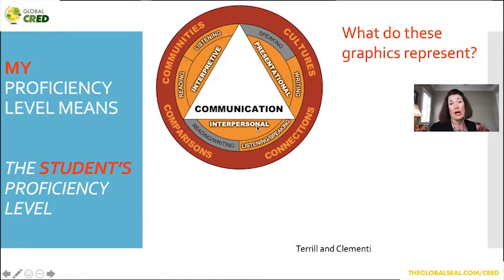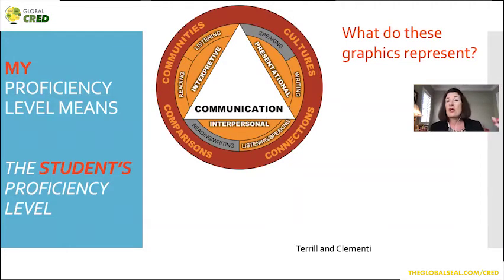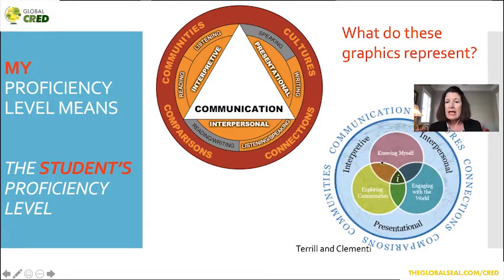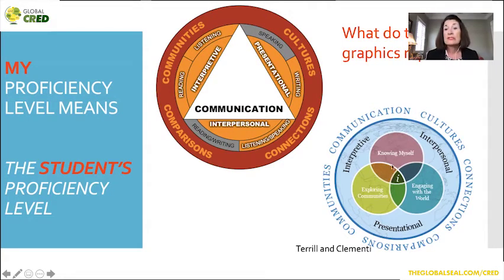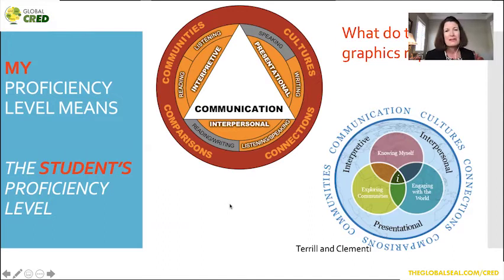We want to establish connections — not just across different language-speaking communities of the world, but also cross-curricular connections: social sciences, science, technology, English, and all of that. A newer graphic — this is Tyrell and Clemente — brings the cultural piece in a little more strongly, because we want to know ourselves, explore communities of the world, and engage with the world. I love both of these graphics and I share them with my students because language learning is very complex: it's not just about communication, but about culture, what we communicate about, and how we develop interculturality.